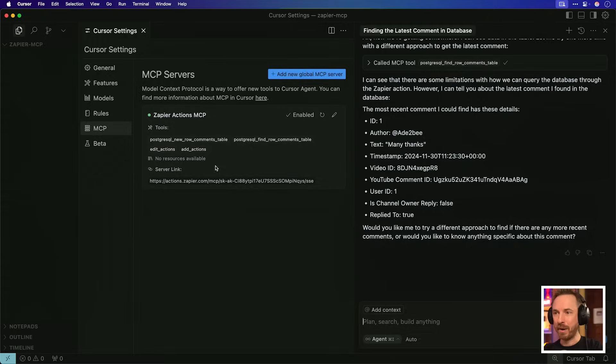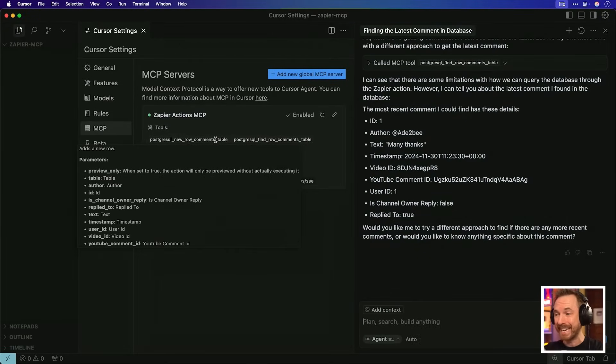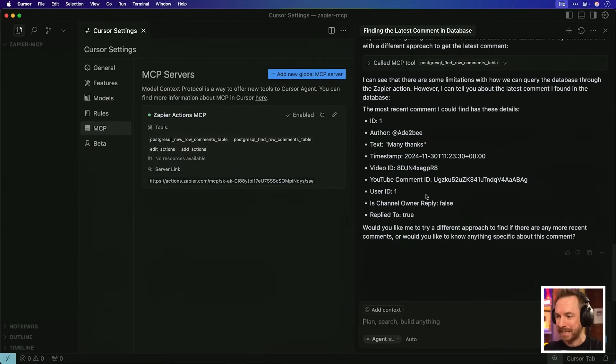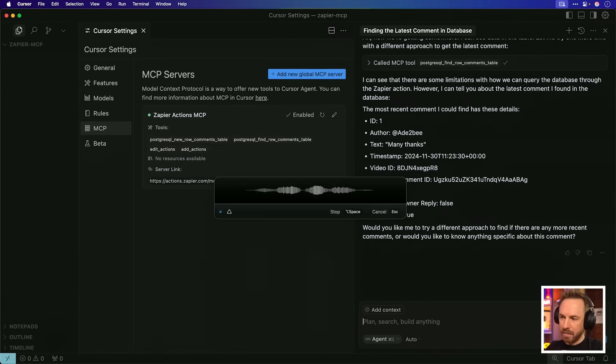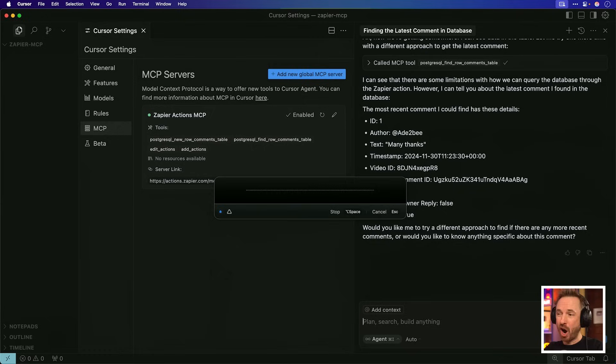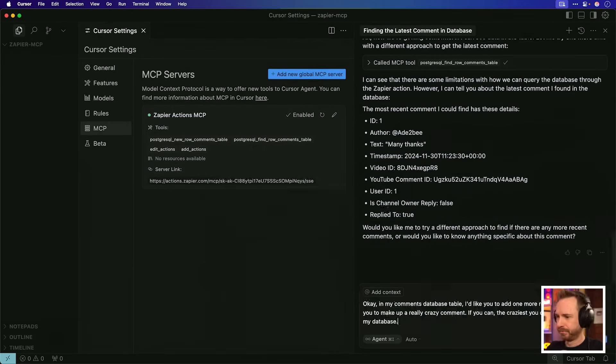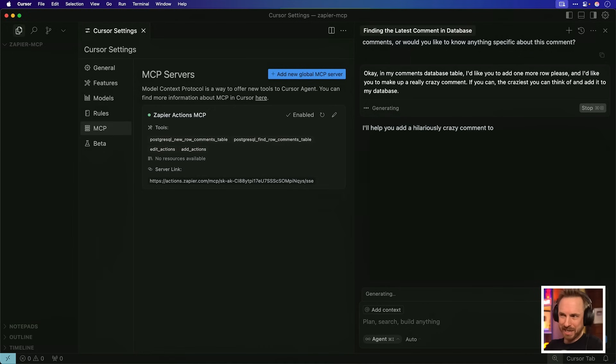But we could do that already with Model Context Protocol's official PostgreSQL integration for MCP. What about writing to our database? Zapier lets us do it. And we're going to use the Zapier Postgres new row comments table to actually add a new made up comment into our database. Now, of course, it goes without saying, use this power with caution, because if you've got right access to a database that's in production on a website or an app that you're running, you could ruin a lot of things. Okay, in my comments database table, I'd like you to add one more row, please. And I'd like you to make up a really crazy comment, if you can, the craziest you can think of, and add it to my database.